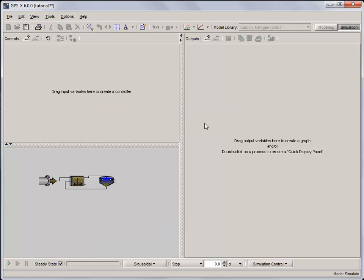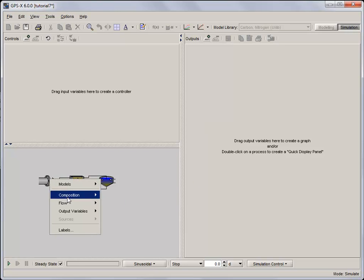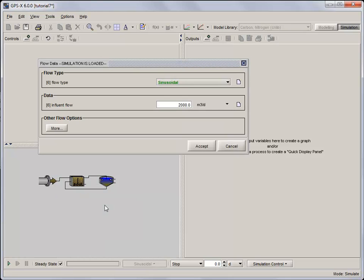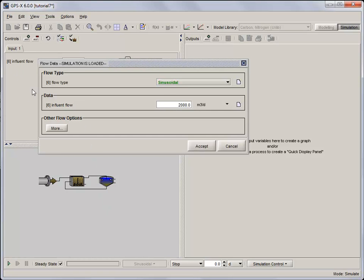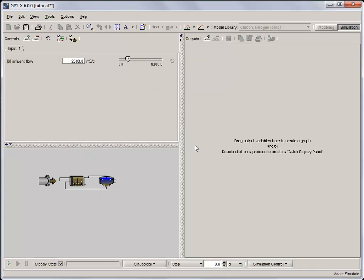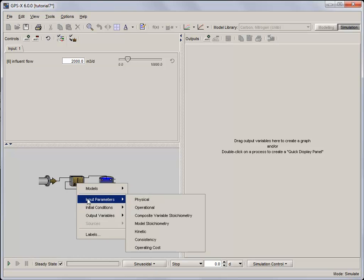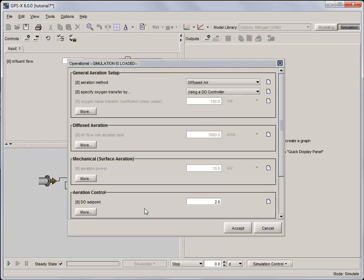Now that we've got the influent set up, we need to create input controls for the influent flow and the air flow into the aeration tank. Just like in previous tutorials, the influent flow variable can be found by right clicking on the influent object and selecting flow, flow data. The air flow in the aeration tank can be found in the CSTR object under operational in the input parameters menu.